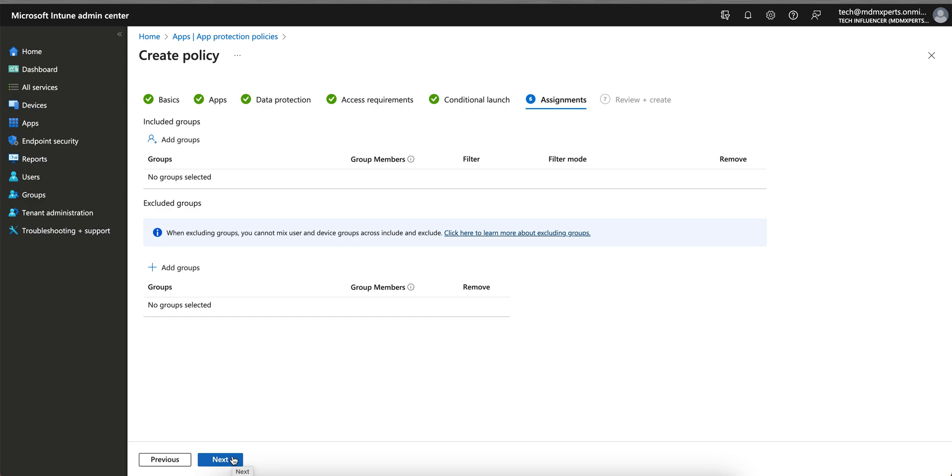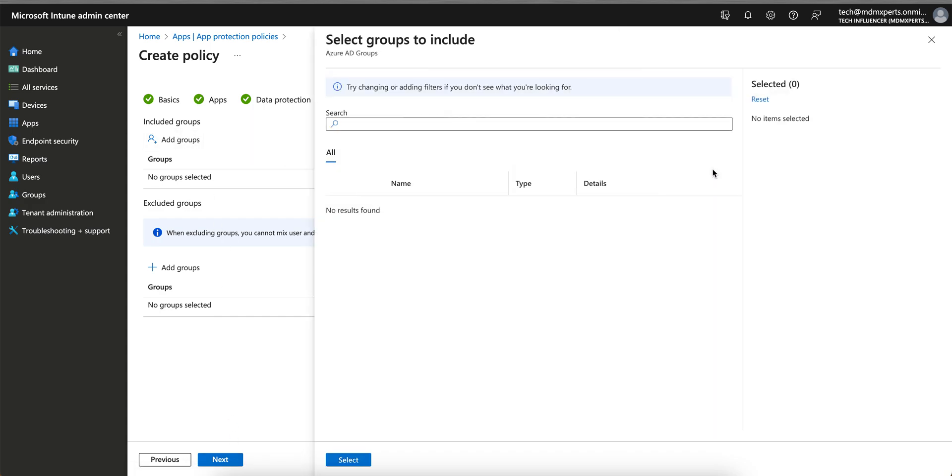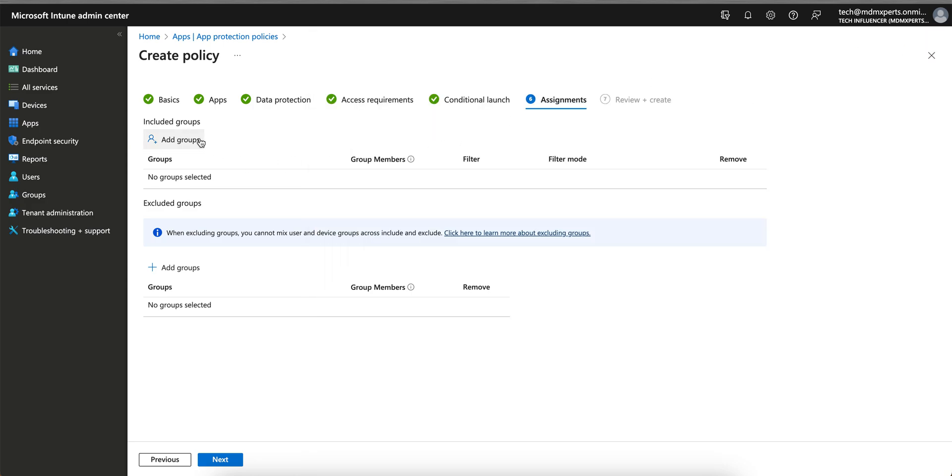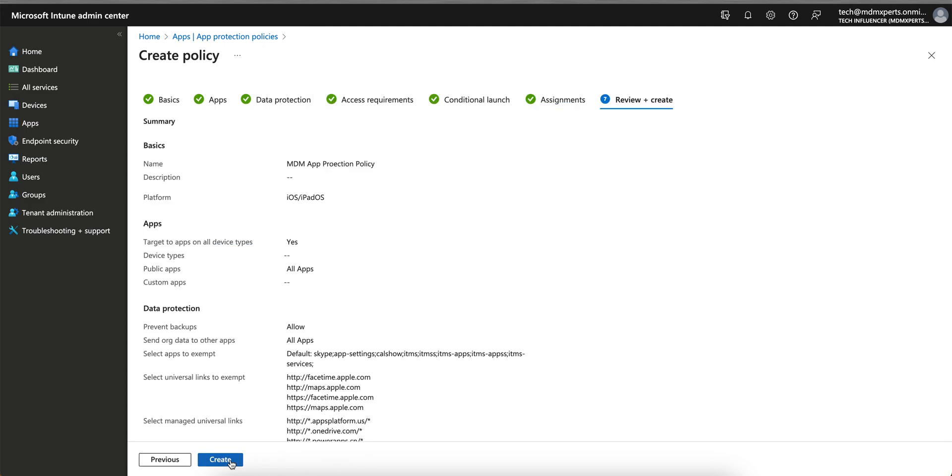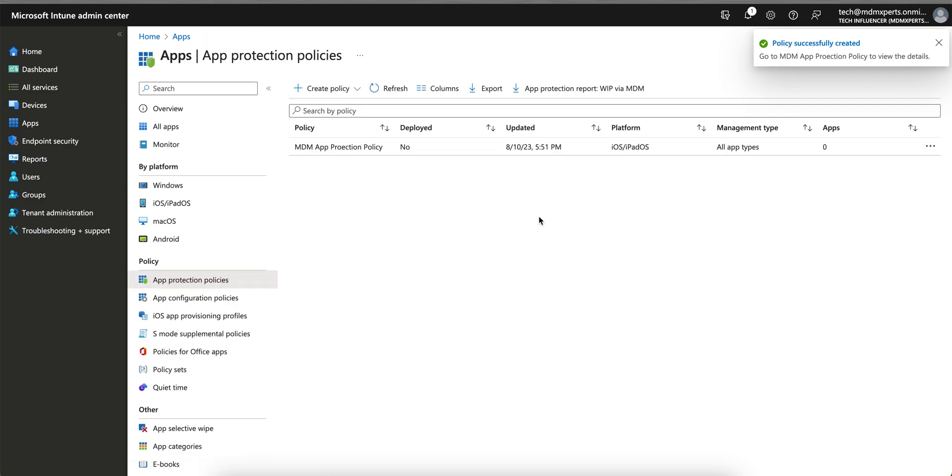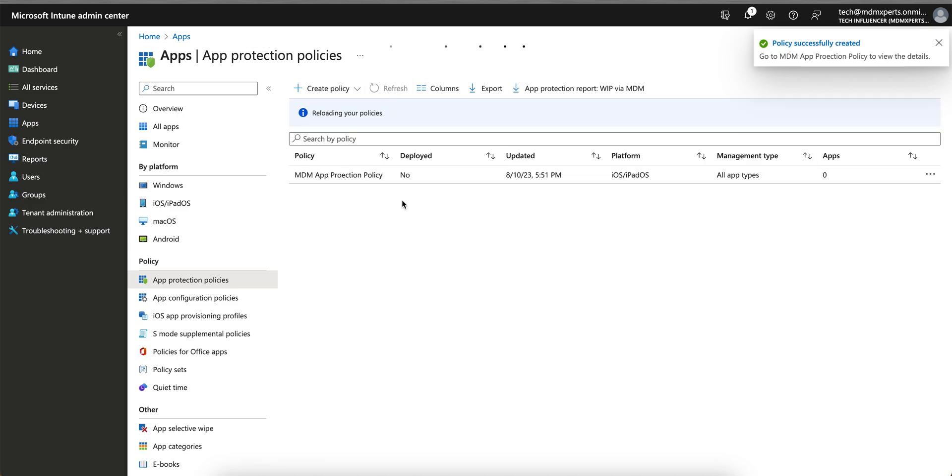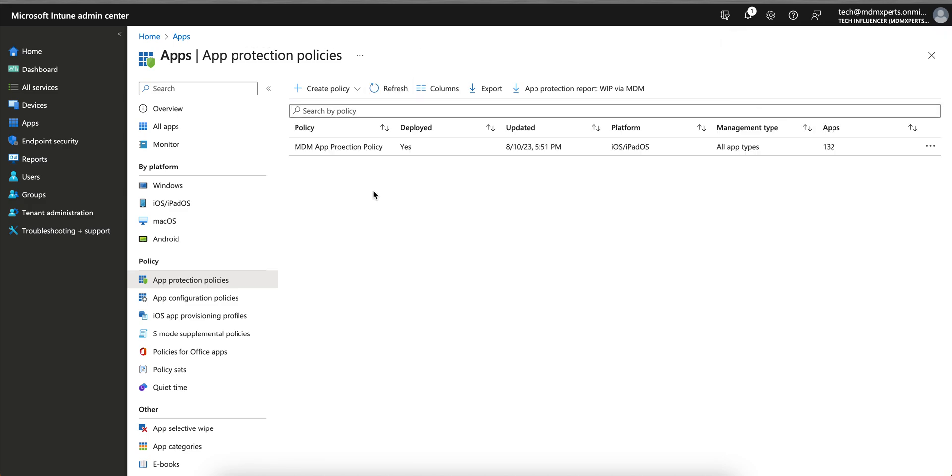It will not be enterprise wipe, it will not be full wipe, it will only wipe the content inside the application. It will not even delete the application. This is automatic, so you can select the groups and apply. So I have Apple iOS device groups. Let me select it and apply. So this will happen automatically. This policy will apply to all the devices whether it's MAM or MDM managed. And you see the applications is 132 applications because we have selected all apps type.